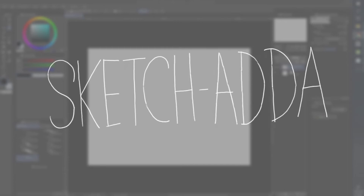Hello everyone and welcome to another episode of SketchAda. I am Asif Rahman from Arts by Rats.